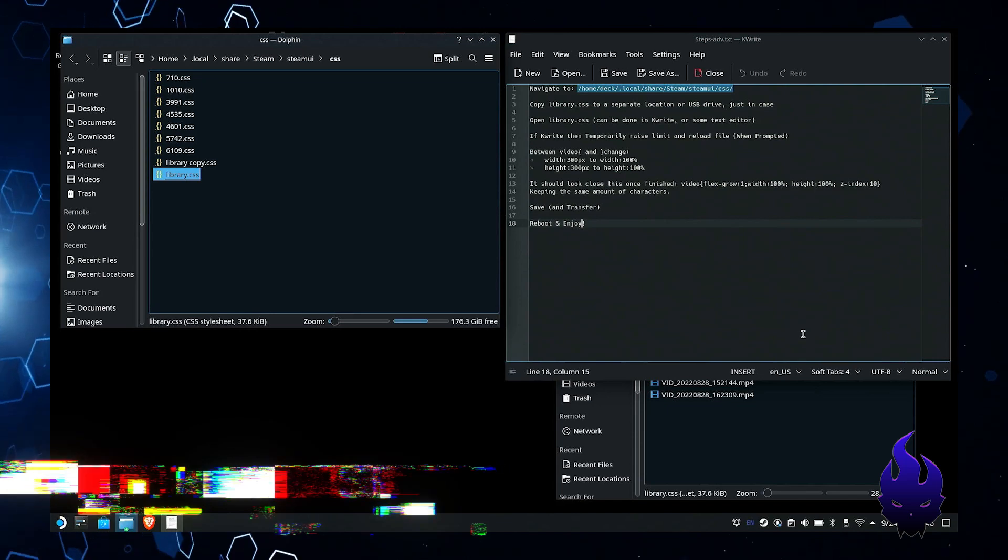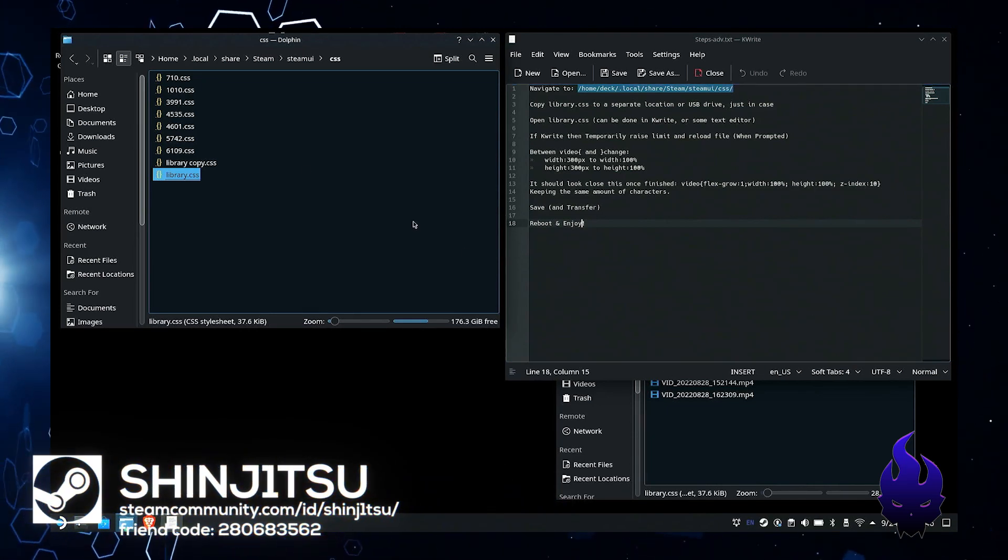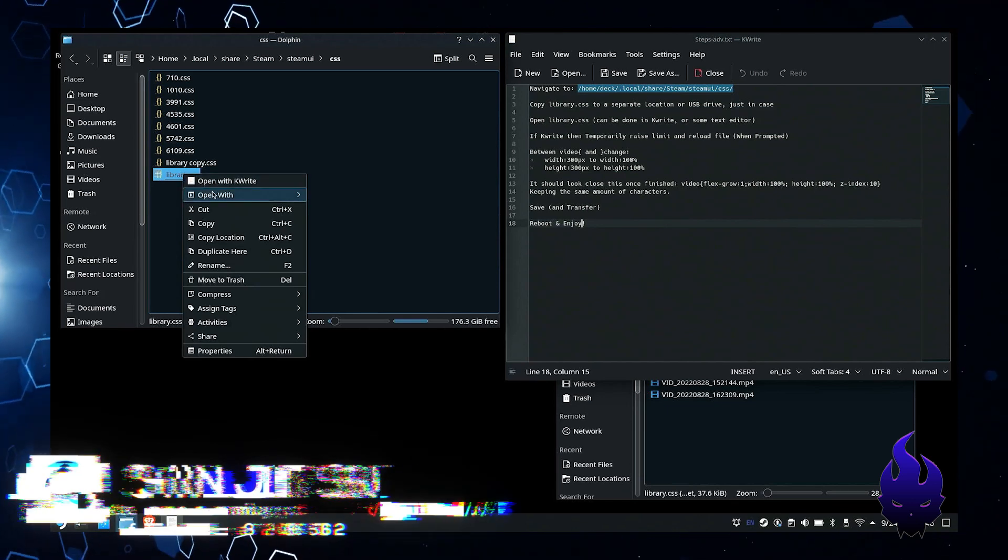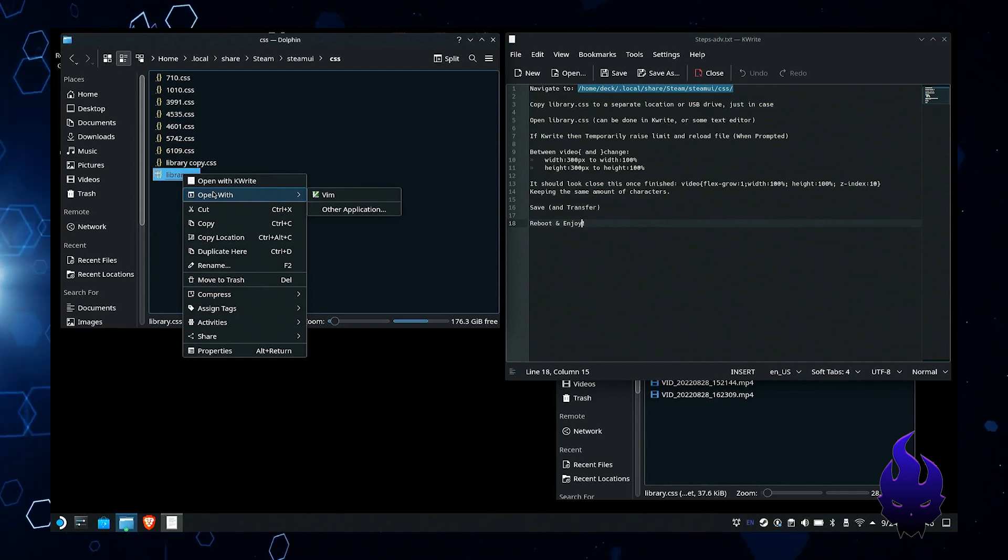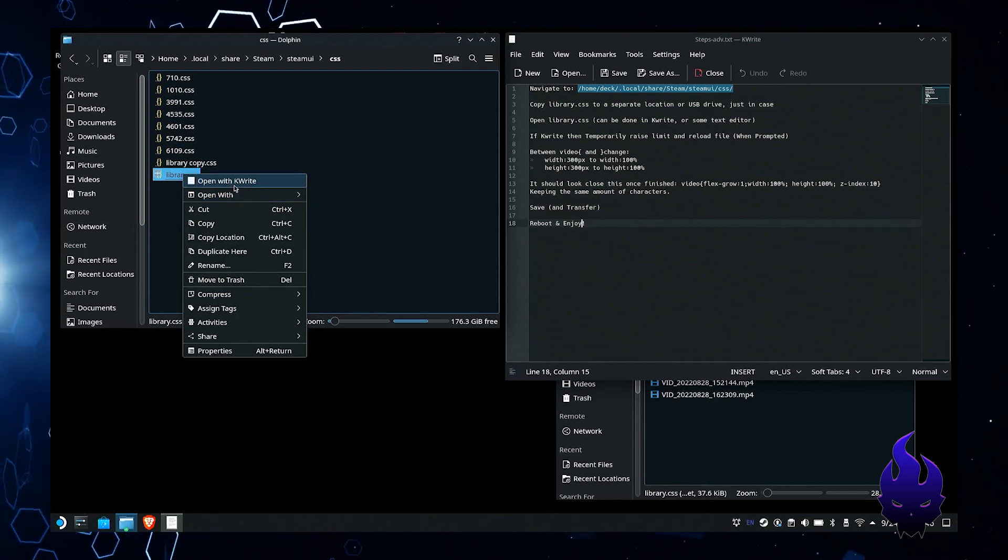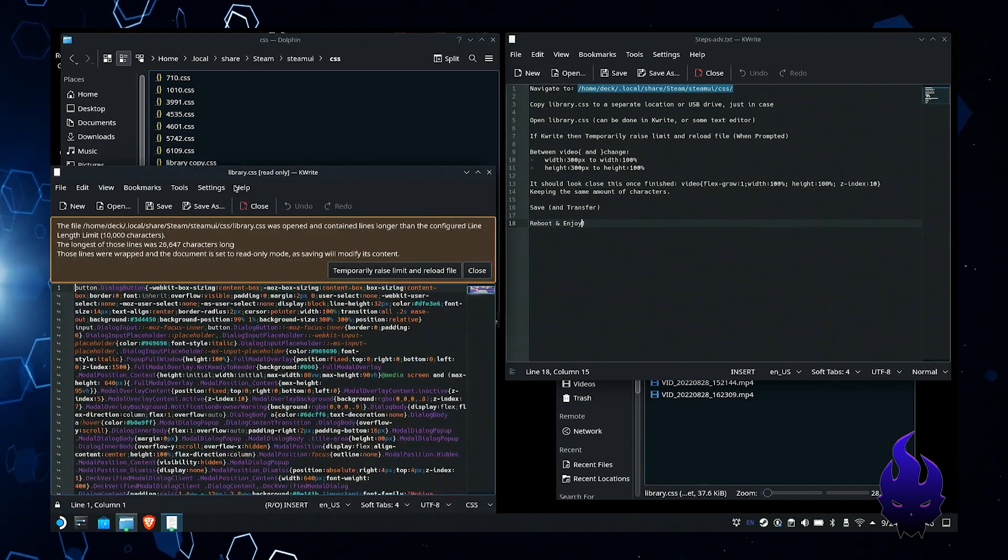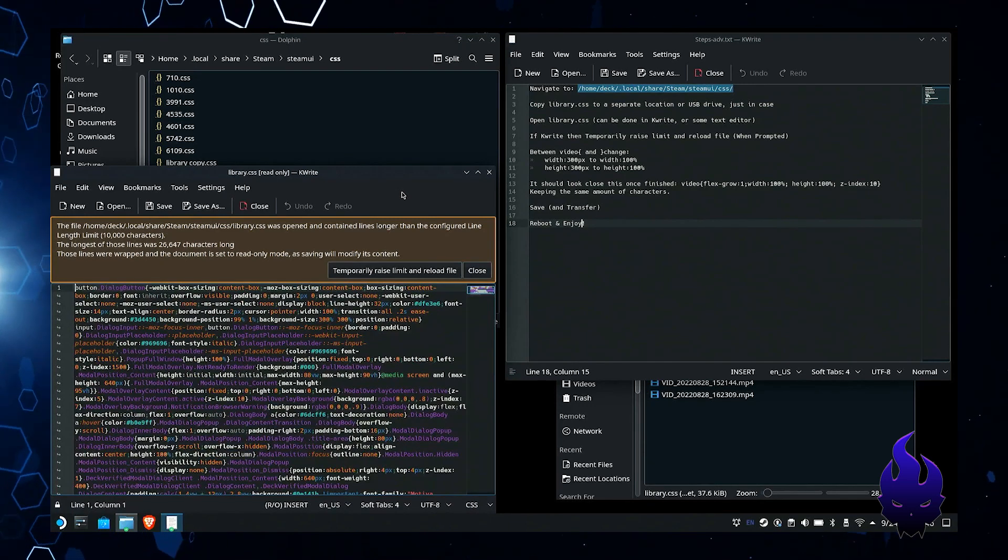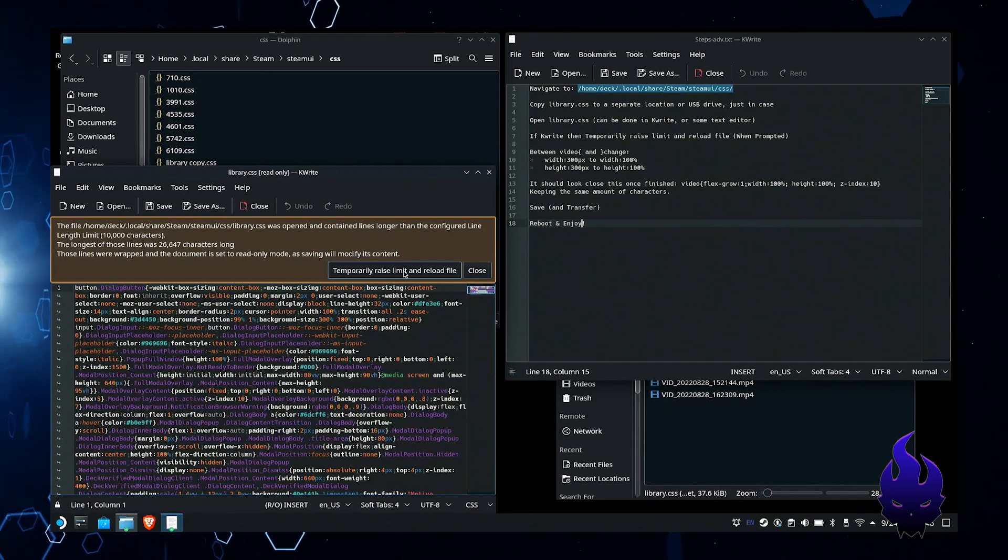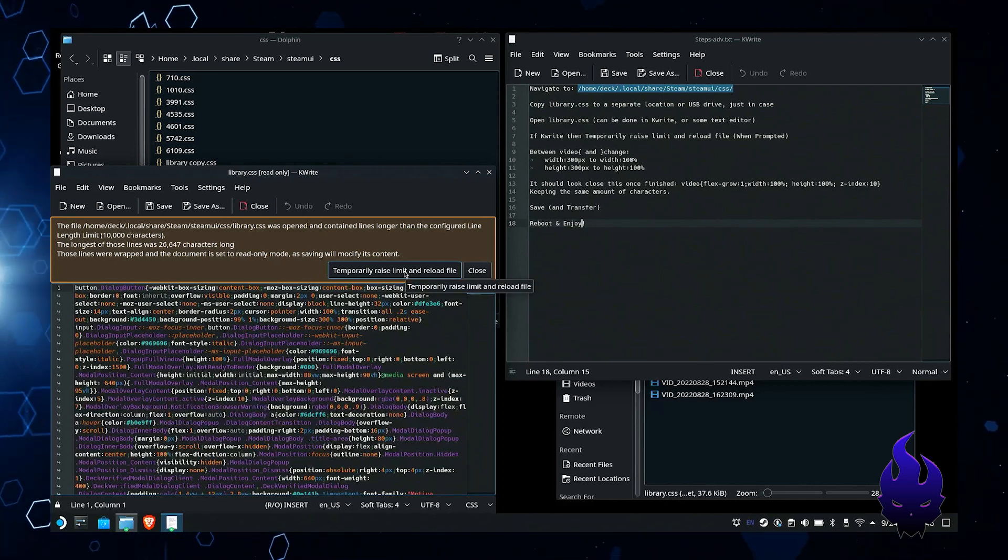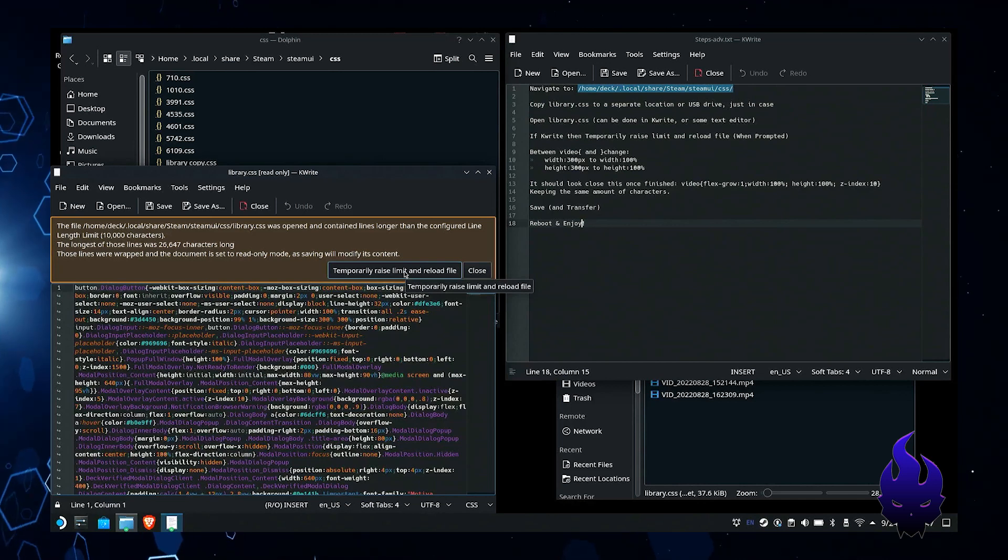Then you're going to open up your copy. I do this in Windows, so I'll be showing you the screenshots and comparison on Windows, but you can do this directly on the Steam Deck with Kate. When you're opening it, you're going to get this notification about temporarily raising the limit and reloading the file. You can go ahead and do that and make the modification that way.